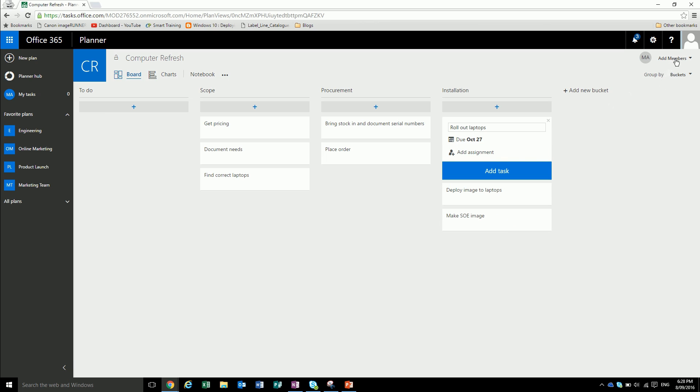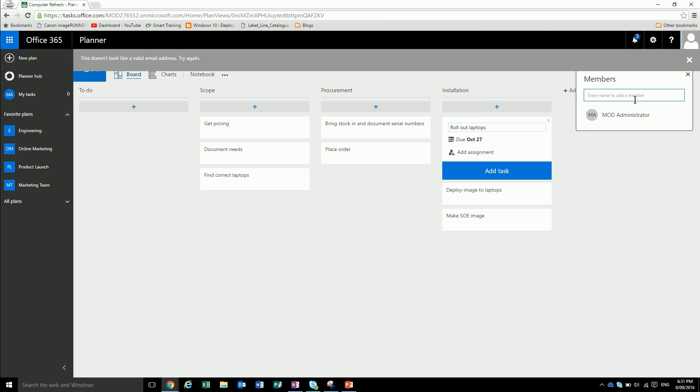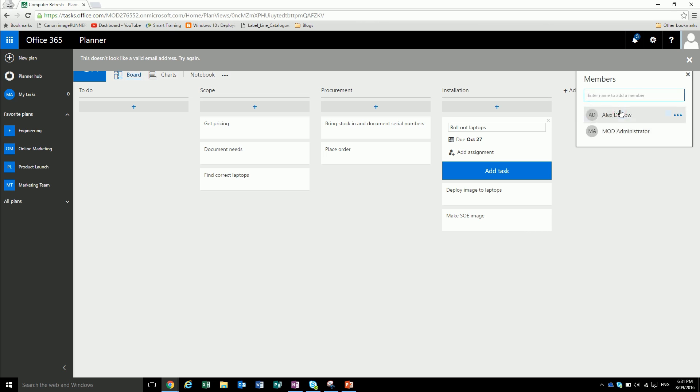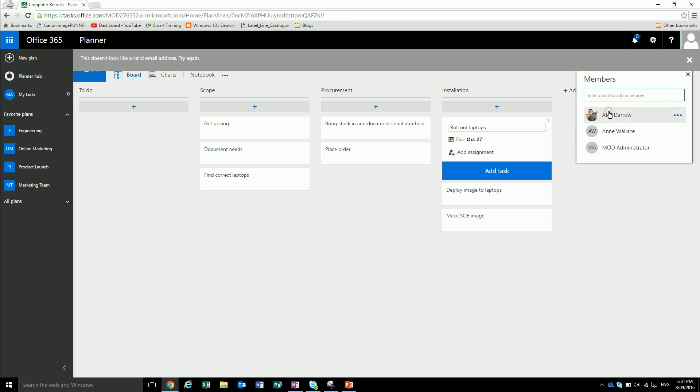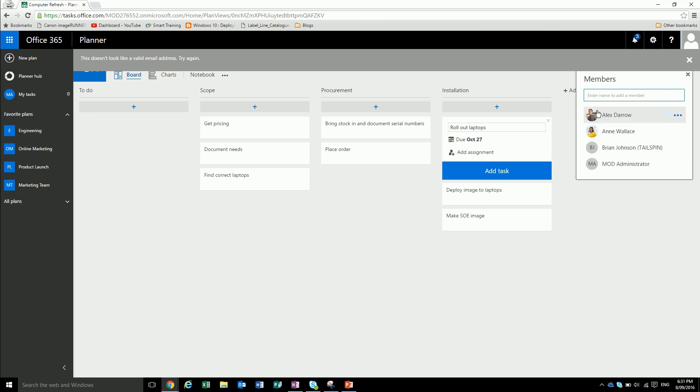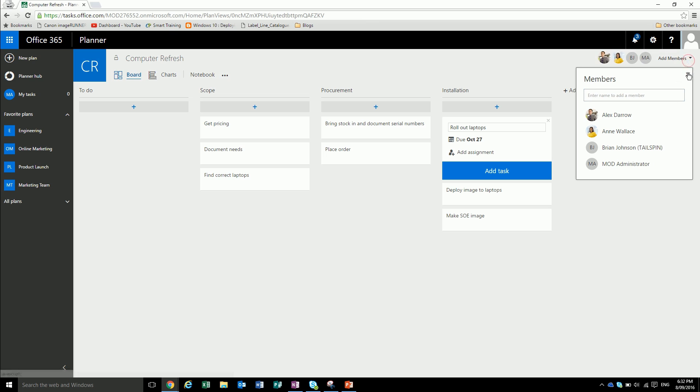We'll add in a couple of members. So we'll add in Alex. As you see, it loads a little name here. And Brian. Excellent. So now we've added our three new team members and their pictures will show up up here.